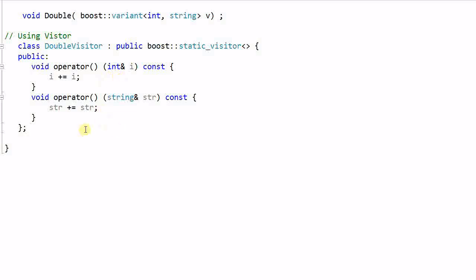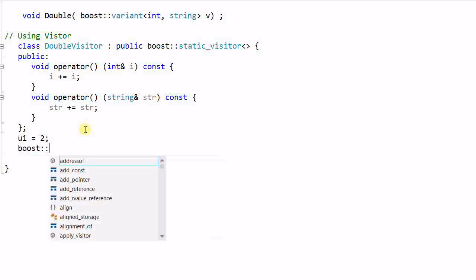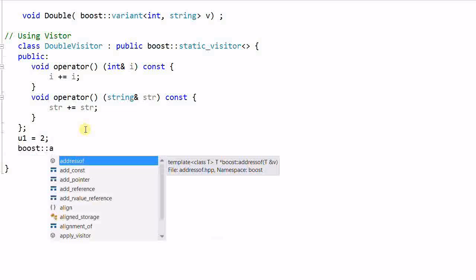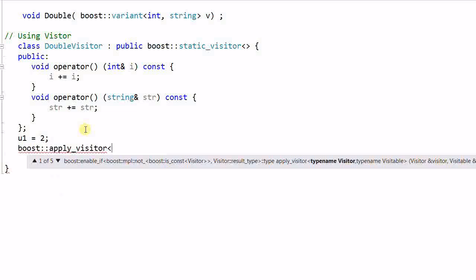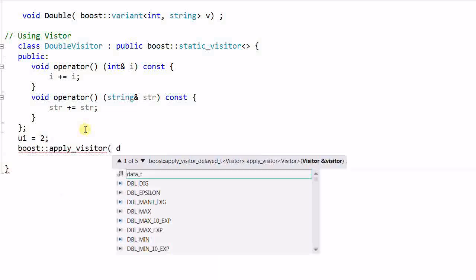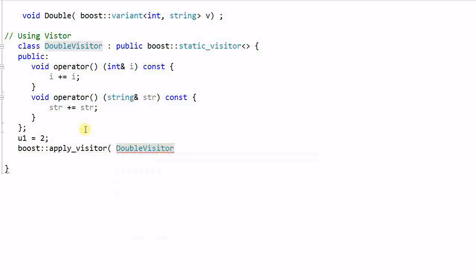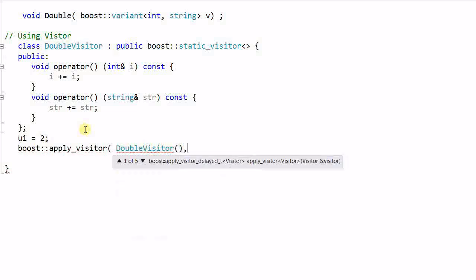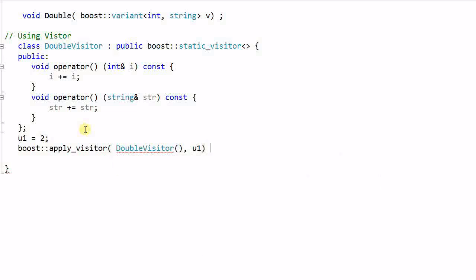And then we can use the visitor to operate on the variant. u1 equal to 2, it's an integer. boost::apply_visitor, double_visitor, u1. As a result, u1 becomes 4.